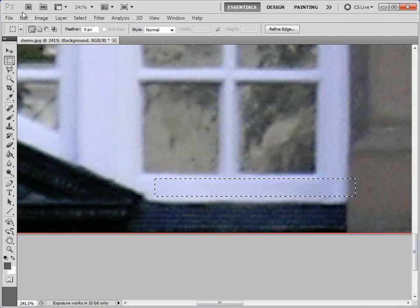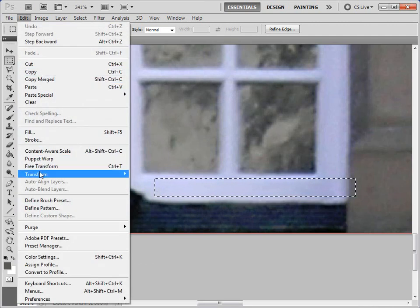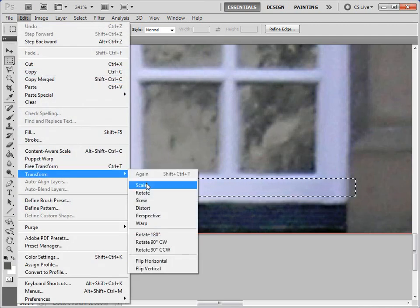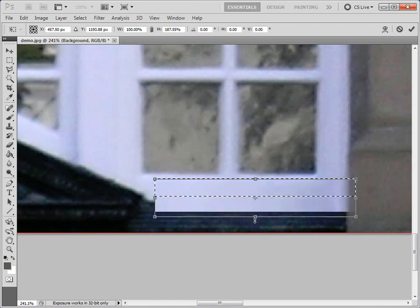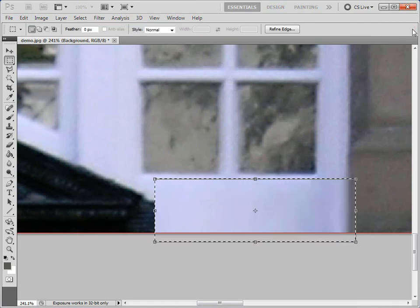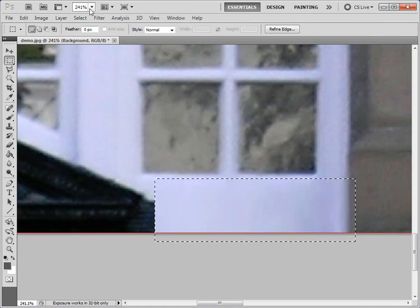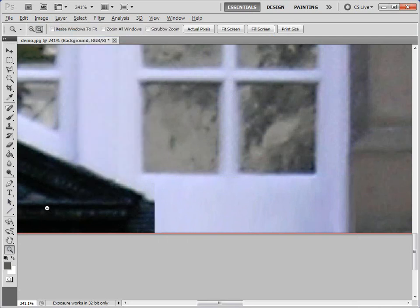Oops, need to be on the background layer. Transform, scale. And just pull that down. Just tidies that up. Select, deselect.